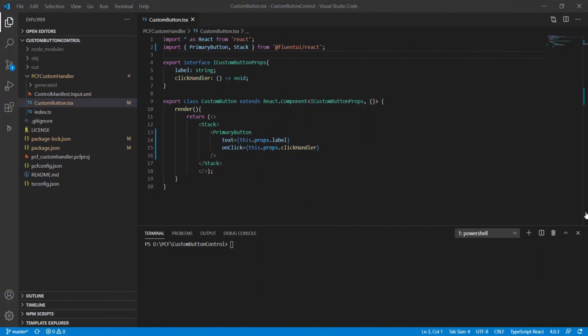Welcome back to PCF Academy with Andrew Butenko. Today I will talk about ways you can use to make the size of components smaller. Tip number one: use only what is needed in your PCF component.